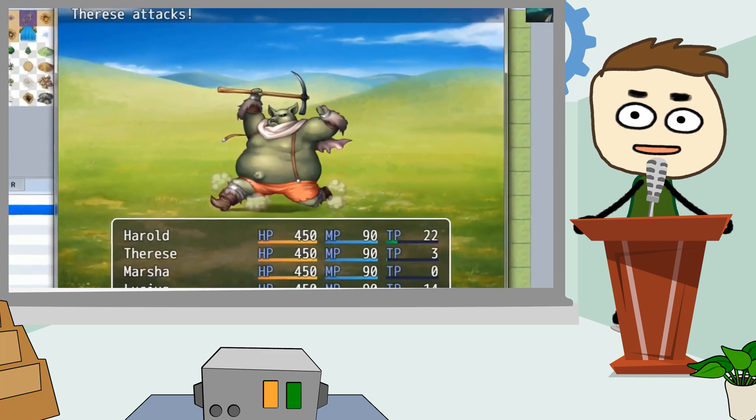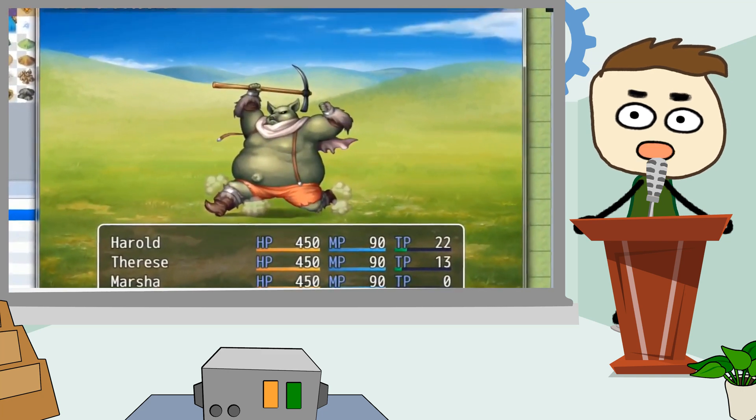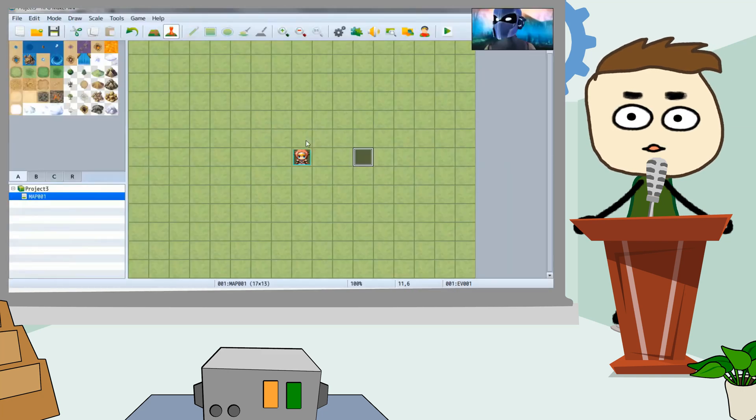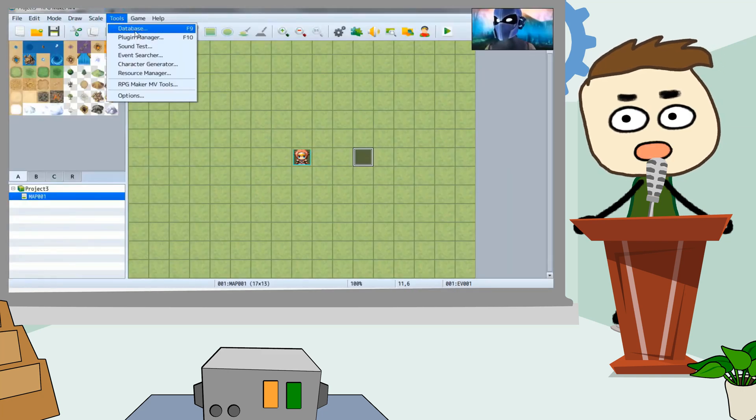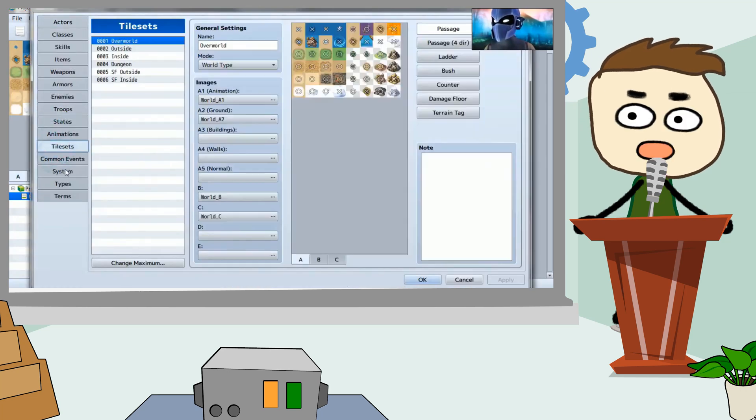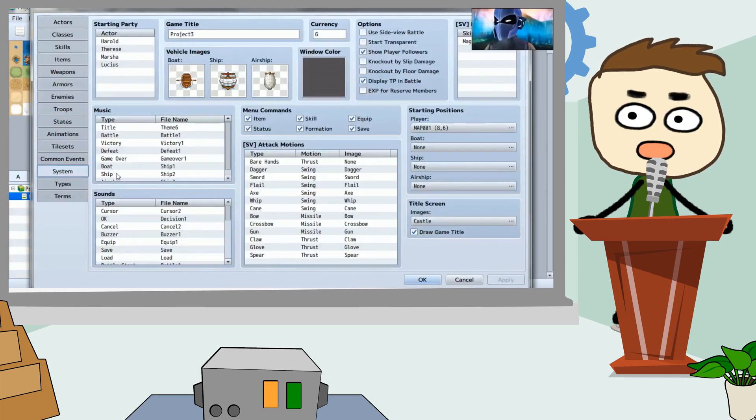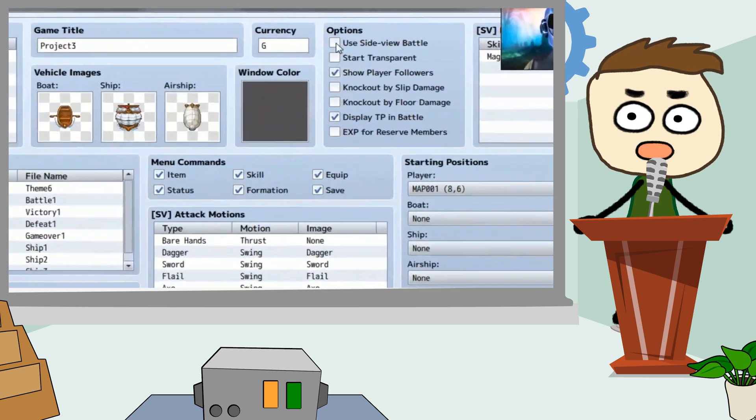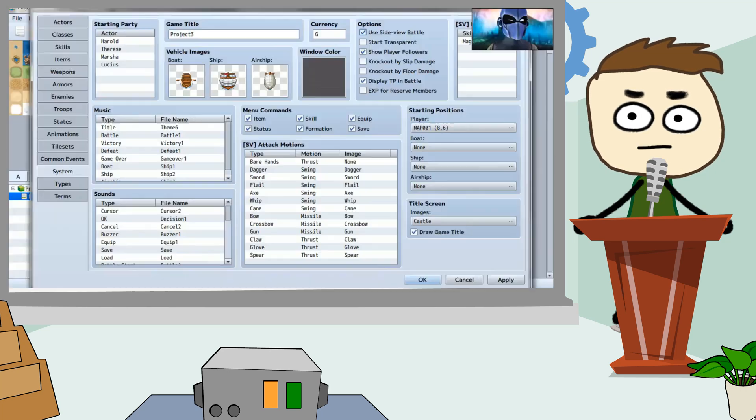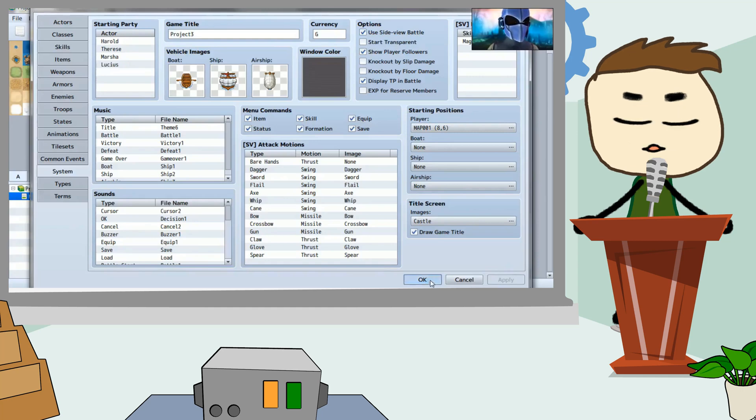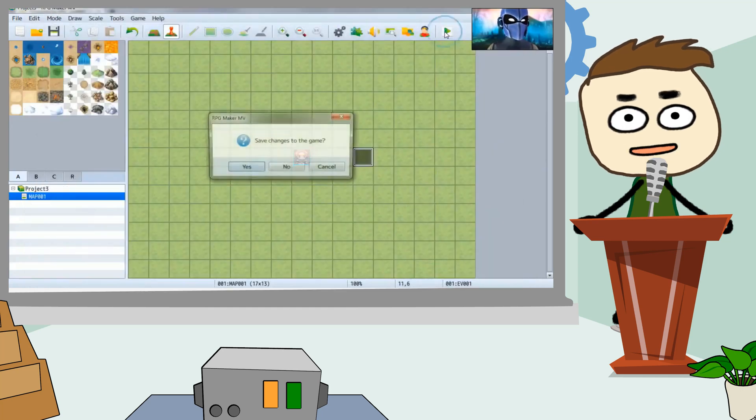This game engine allows you to build your typical role-playing game by simply using drag and drop commands. RPG Maker has enabled thousands of indie game developers like you to release their own commercial titles without the need of a third-party publisher.